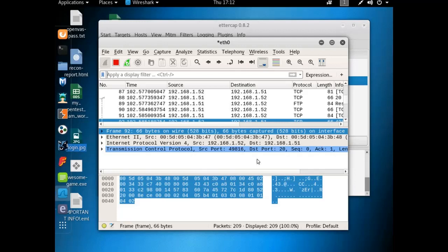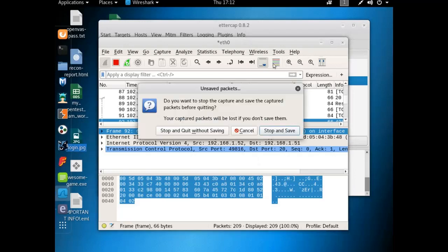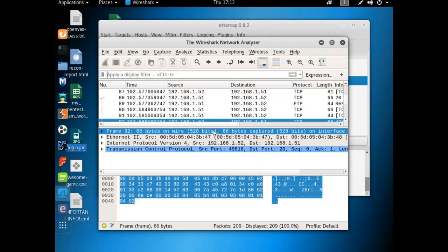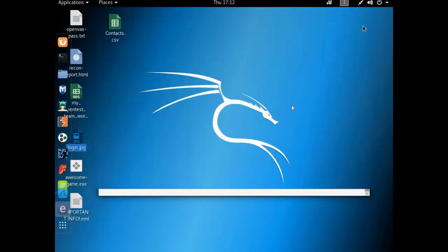So hope that helped you out and showed you some more pretty cool things that you can do with Wireshark and Ettercap. Again, it doesn't have to be Ettercap. There's plenty of poisoning tools out there. It's just one of the easiest ones to deal with.